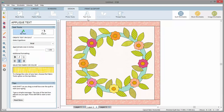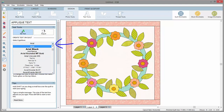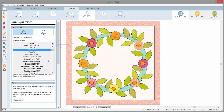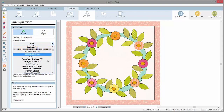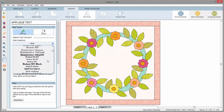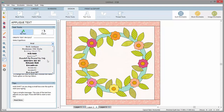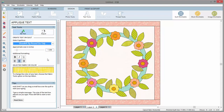When you first click the Set Text tool, EQ8 reads through all the TrueType fonts on your computer, so you may experience a short delay as it loads the fonts into the palette. Then you can choose a font, an approximate size, and any additional formatting.